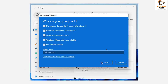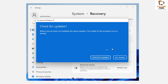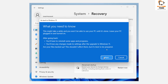On the next screen, you will have to choose the reason why you are going back from Windows 11 to Windows 10. Once you have selected the reason, click Next. On the following window, you can check for updates — if that doesn't work, click No Thanks to proceed to the next screen. Note that this might take a while and you won't be able to use your PC until it is done, so leave your PC plugged in and turned on.